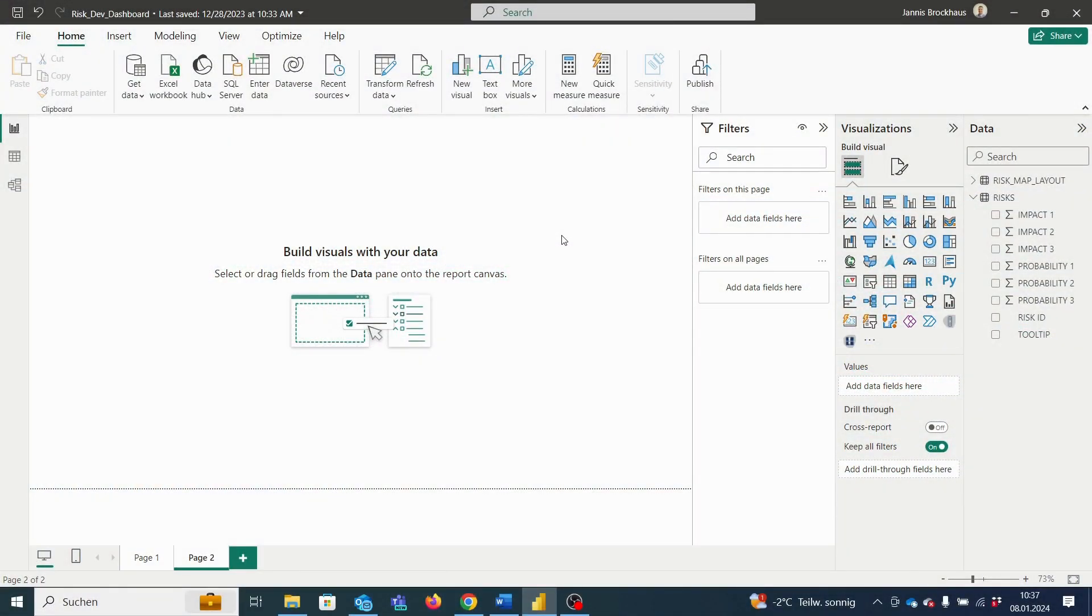Hi everyone, today I want to show you how to activate your license and add your data to develop your own risk matrix.